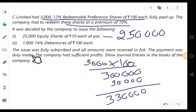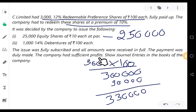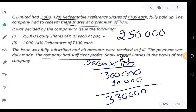The payment was duly made to the preference shareholders. The company had sufficient profits. This point is very important — please note. The company had sufficient profits. Show journal entries in the books of the company.